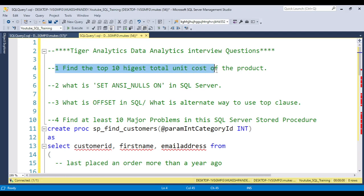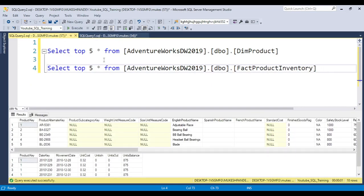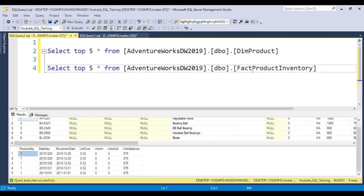The first question is: find the top 10 highest total unit cost of the product. Unit cost means for each and every product we have some unit cost — one product might have 100 units, another 2000 units. This question is based on the AdventureWorks database. There are two tables: one product information table and one fact table containing the unit cost.